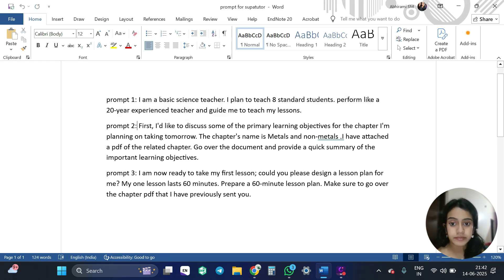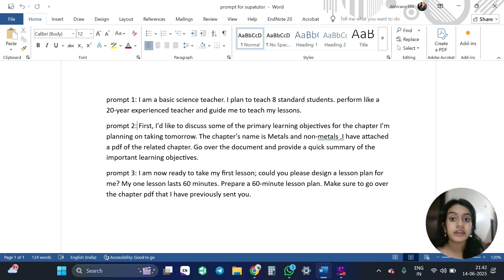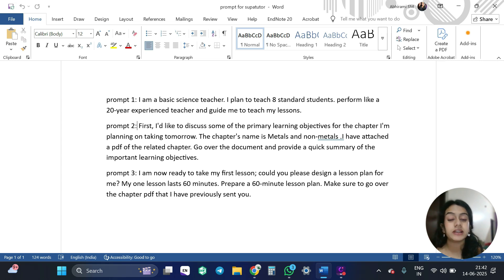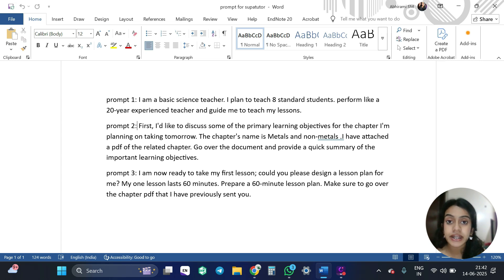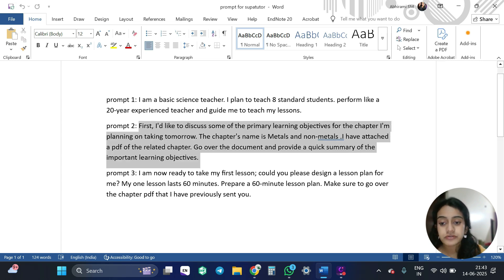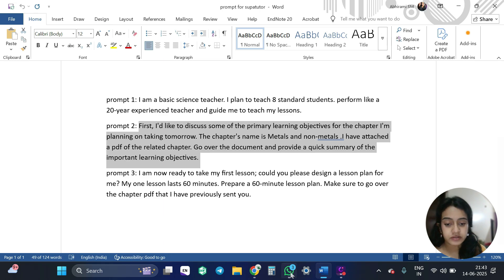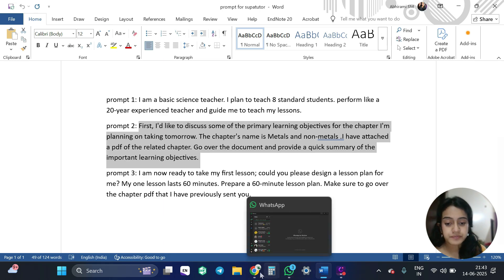So metals and non-metals. And for this chapter, I want them to give. I want the ChatGPT to read me the learning objectives and I am also providing them a PDF for reference. So I am going to copy-paste this also.